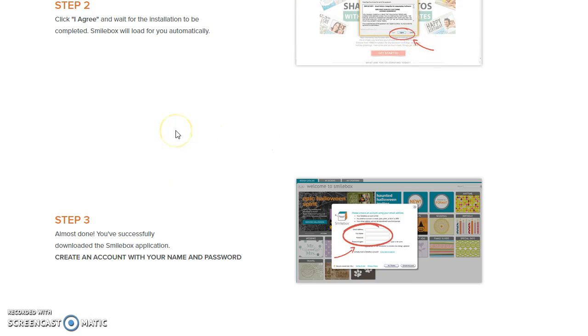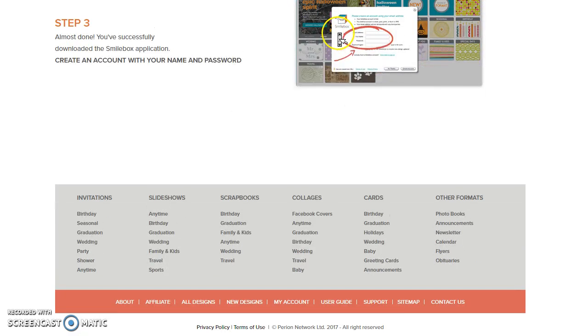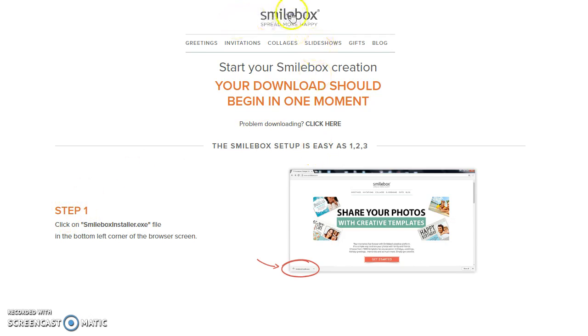Screencast-o-matic. It comes in a free version and it also comes in a pro version for $15 a year, or you can get it for $29 for two years with one year free. Okay, step one, you're going to get a small box.